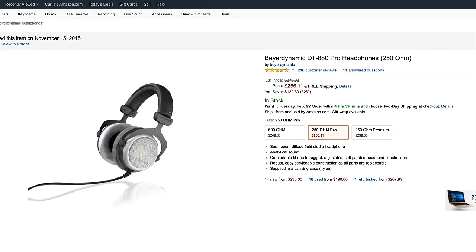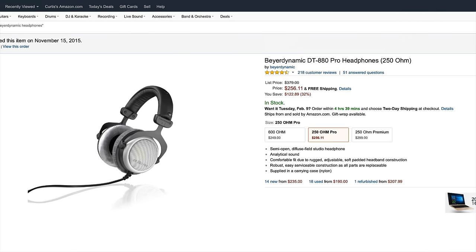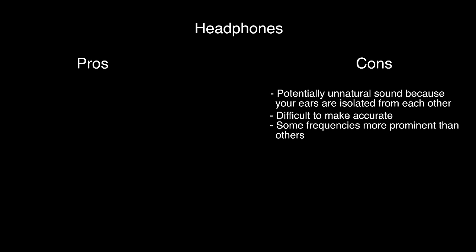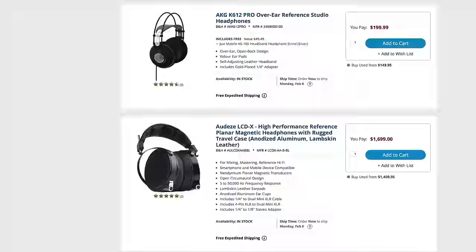Also, because headphones are creating sound waves in a very small space — really just the cup of the phone right around your ear — they have a hard time producing even frequency response, and some frequencies almost always end up being more prominent than others. On the bright side, however, you avoid most of the issues of a room with poor acoustical properties.